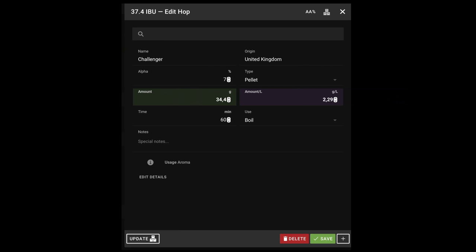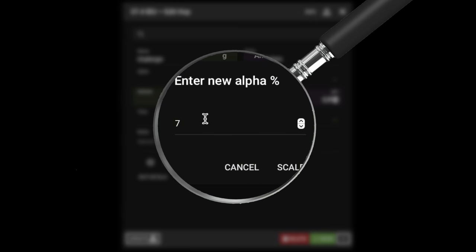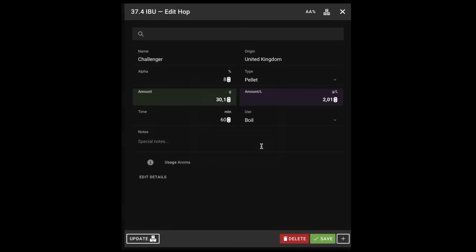There is a handy feature built into Brewfather that can make these adjustments for you quickly. This can be found at the top right hand side of the edit hop window as shown here. Selecting this feature will bring up this box where you can enter your actual hops alpha acid percentage and Brewfather will scale the hop amount automatically for you.